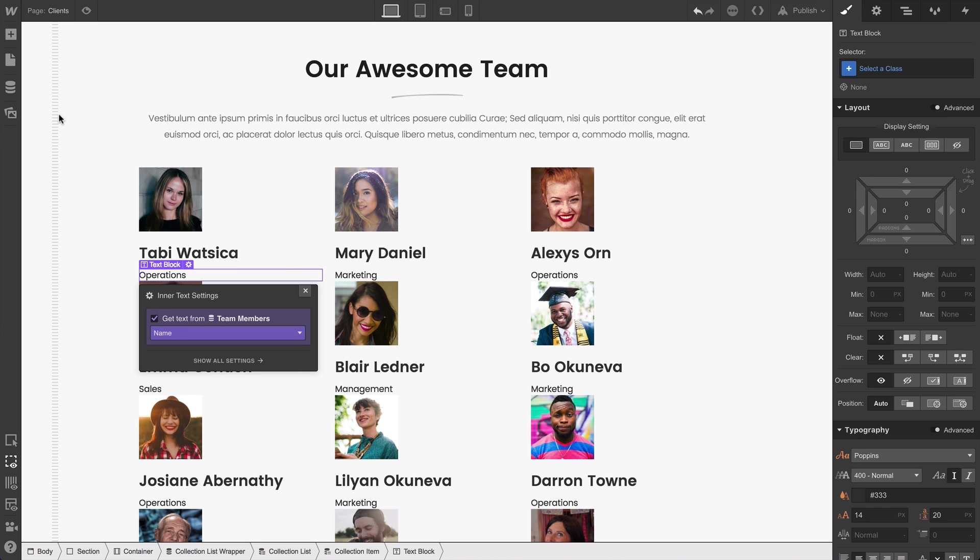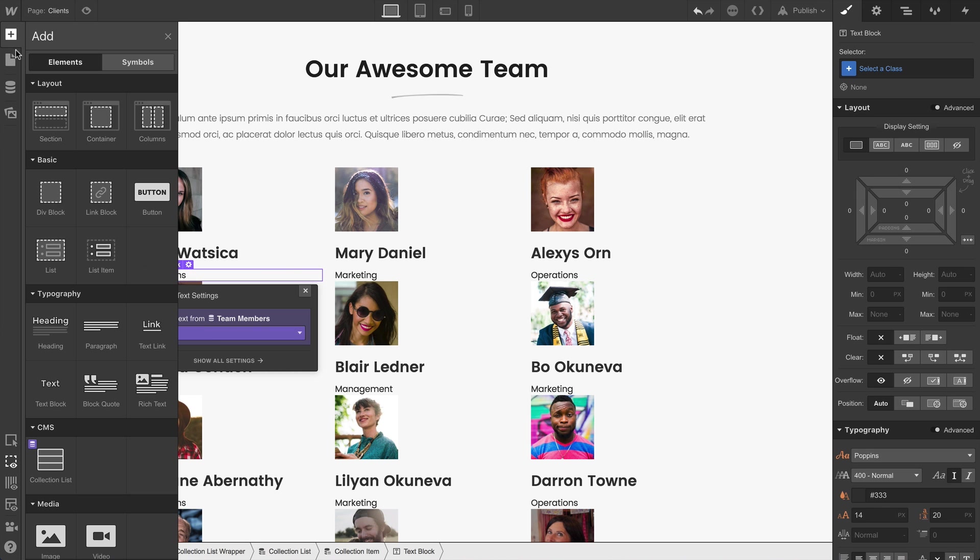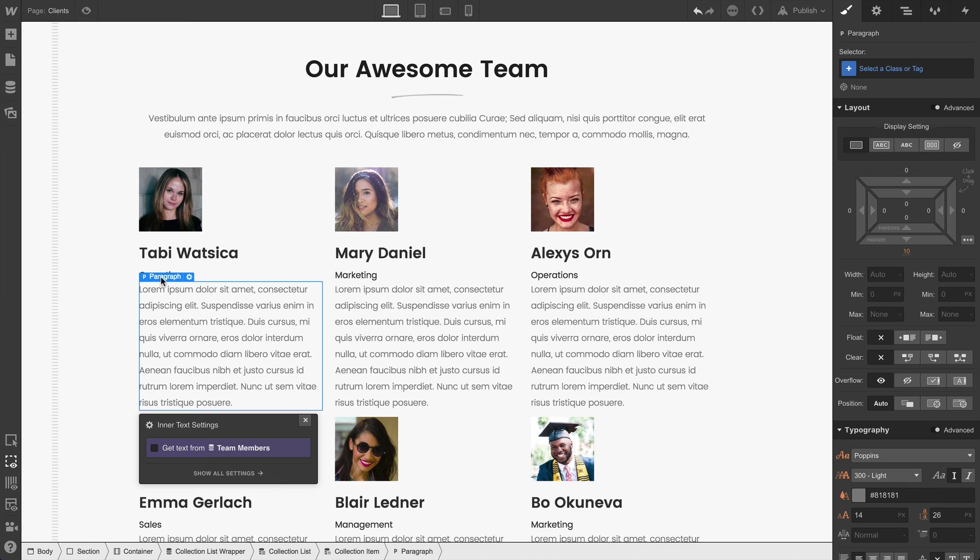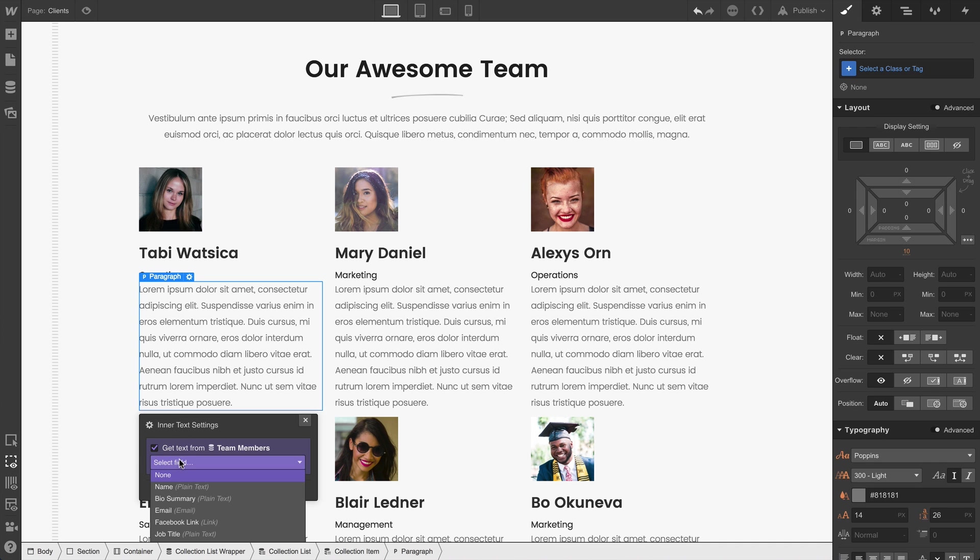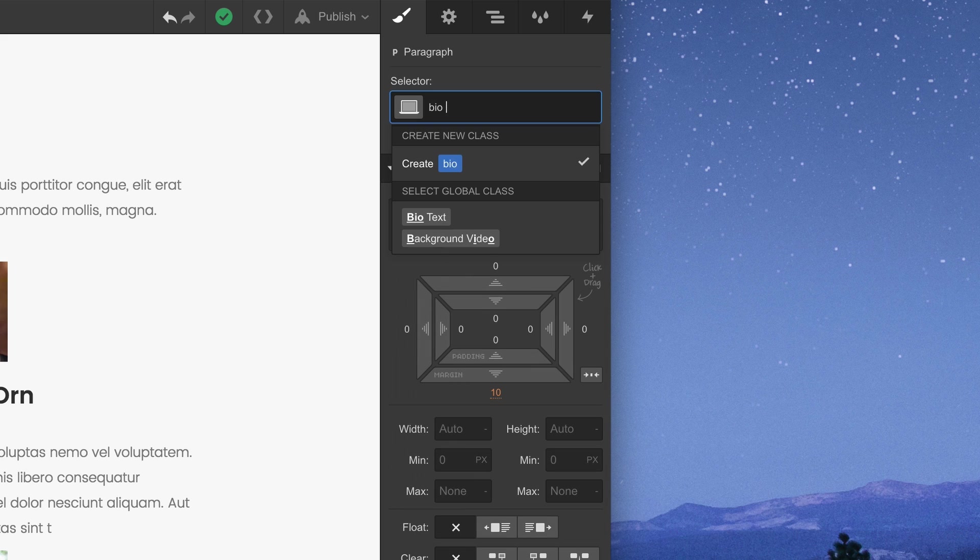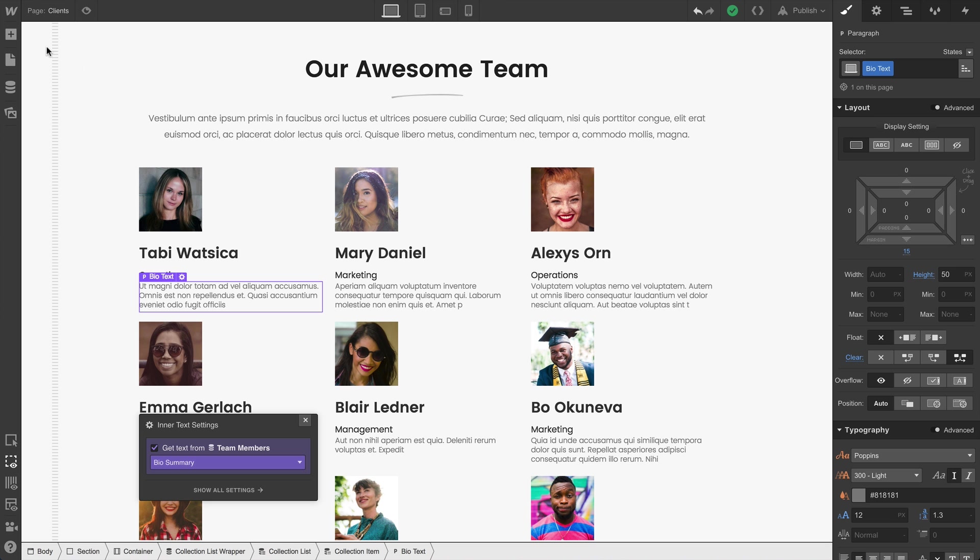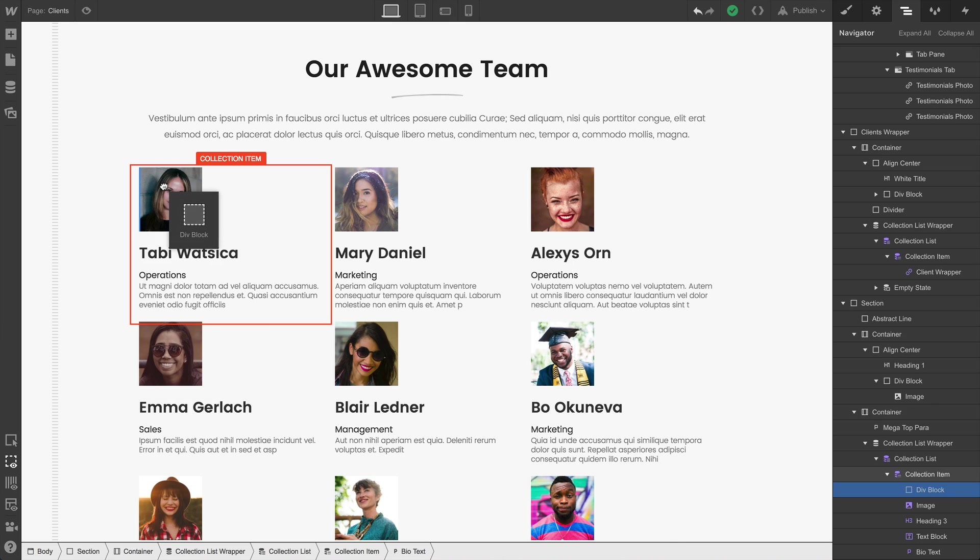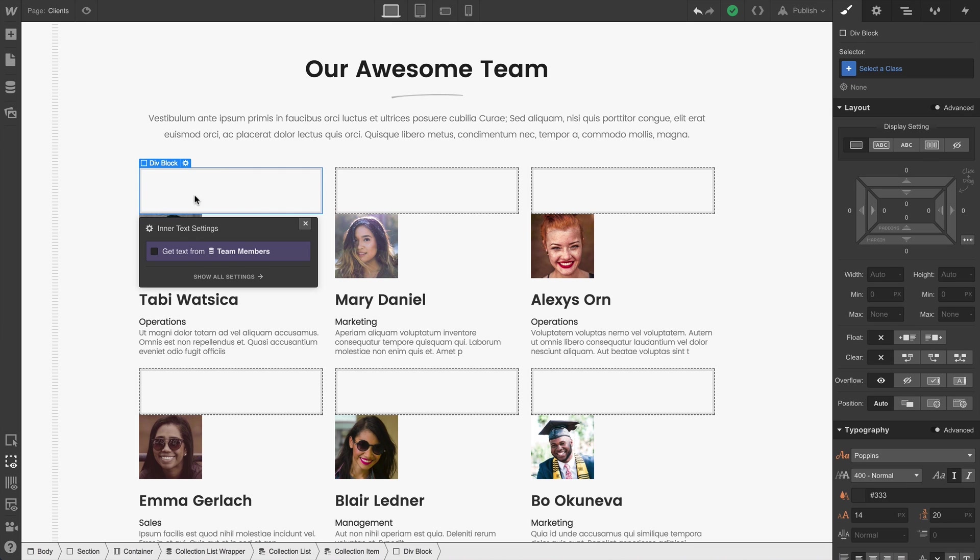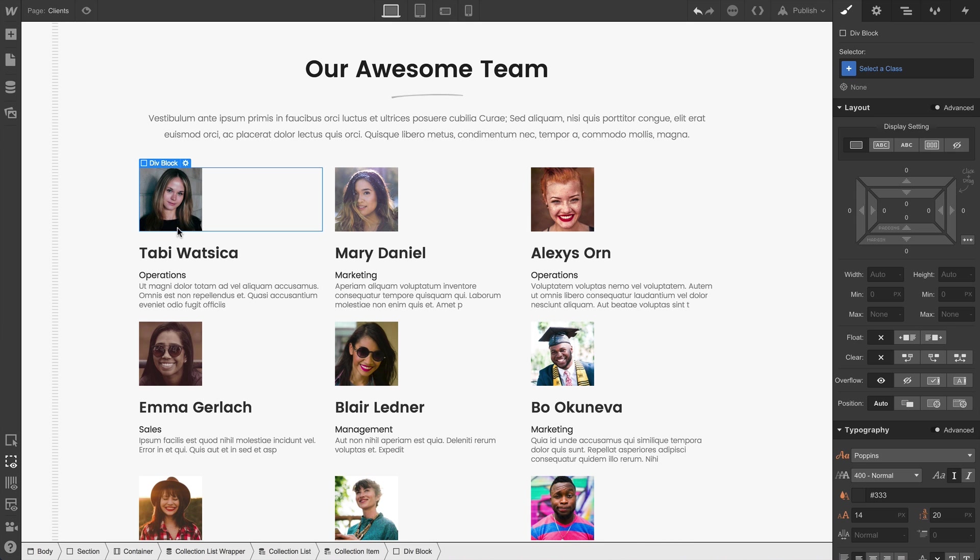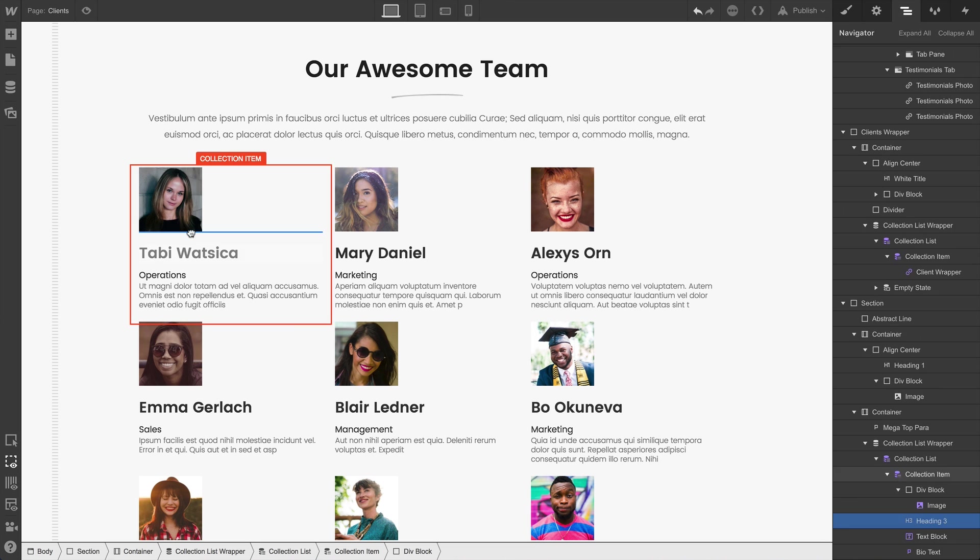All we're doing is dragging in normal elements — static elements — and binding them to specific fields in our collection. We can, of course, add styles to any of these. And as we're adjusting here, we can see that changes in a collection list are done in lockstep. That is, changing anything in one collection item affects the others. That's by design. If we drag in a div block to wrap and style the content in each item, those changes are happening in all our collection items.